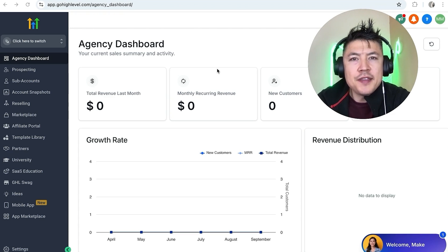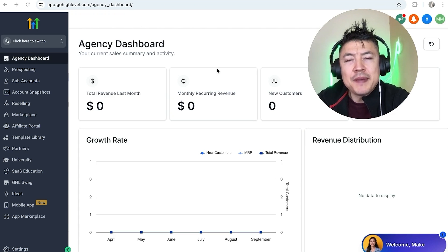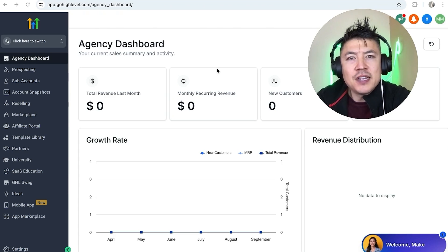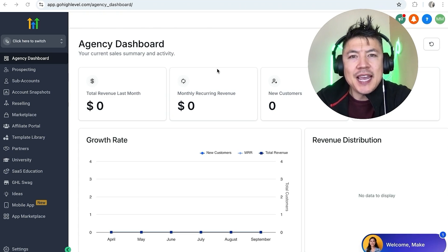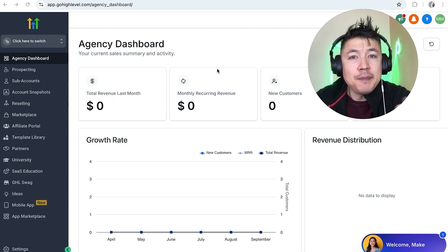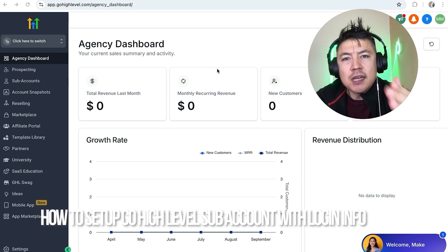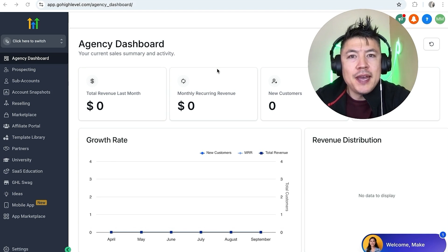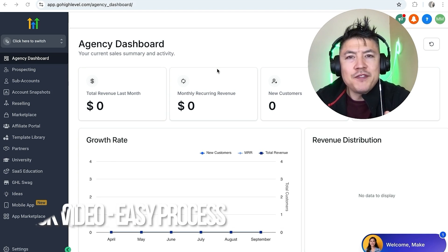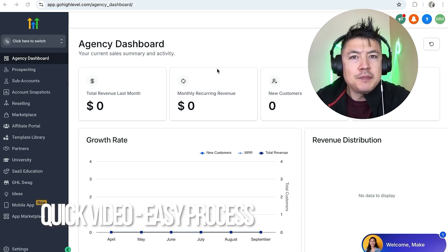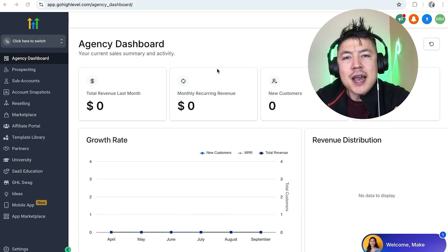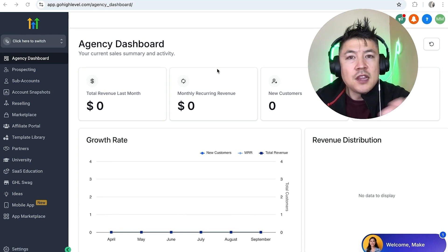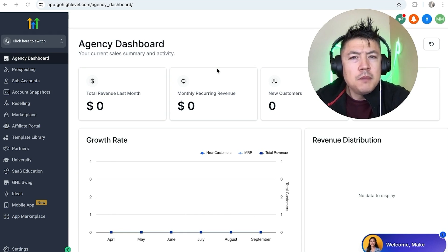Hey, welcome back guys. Today on this video we are talking about your GoHighLevel account, and more specifically I'm going to quickly answer a question I keep getting a lot on my other videos: how do you set up a client sub account in GoHighLevel? This is a quick video, not too many steps involved, so be sure to stick around to the end because I'm going to show you how to give login access to your client as well.